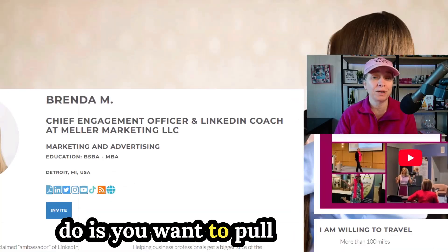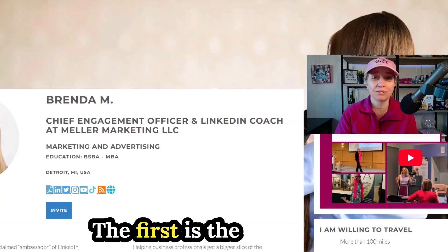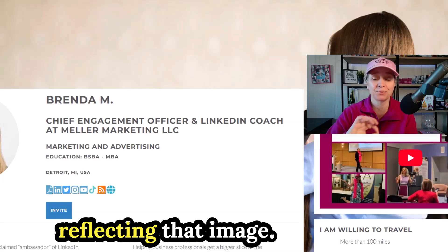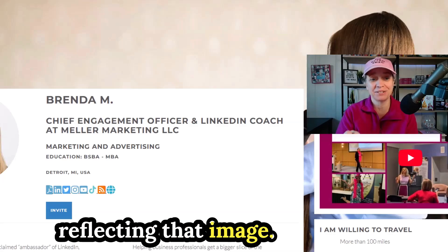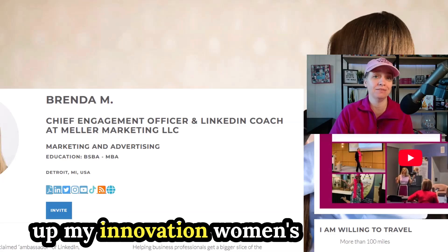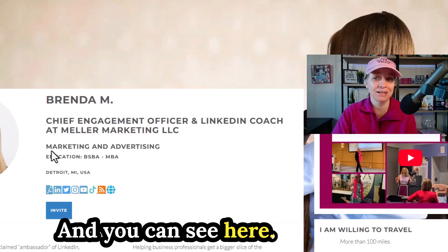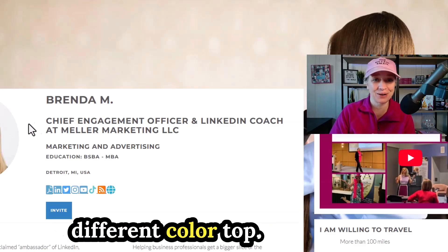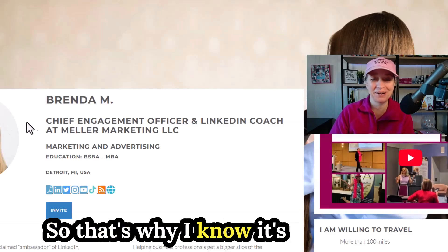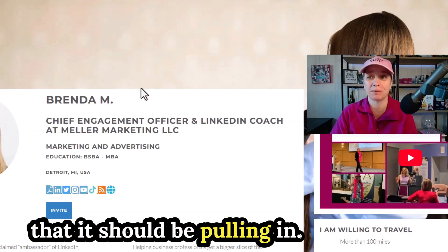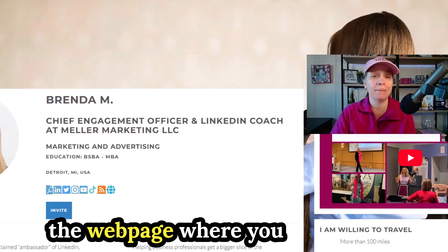What you want to do is pull up two web pages. The first is the webpage that is reflecting that image. So in this case, I'm pulling up my Innovation Women's Speaker Profile webpage. You can see here, my headshot photo is a little bit different. I'm wearing a different color top. So that's why I know it's a different cached image that it should be pulling in. That's the first thing, the webpage where you want it to be pointing to.